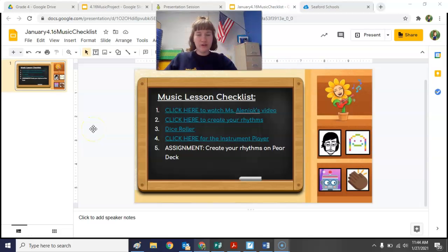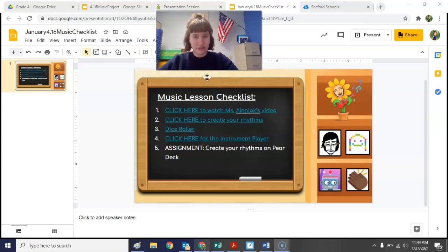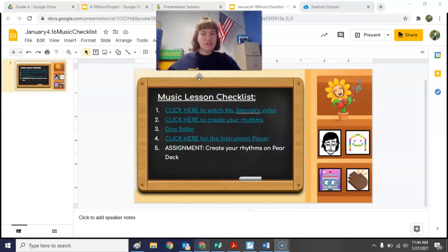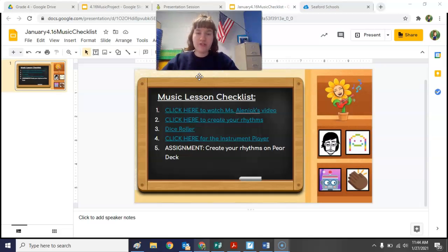Hey fourth grade, welcome to our music lesson this week. This week is the start of the new semester, so that means all the work you did from the beginning of the year all the way up into the middle of January — your grades are already in for that. We're starting a new semester, which means you're starting fresh with a new grade in music and all the other classes.